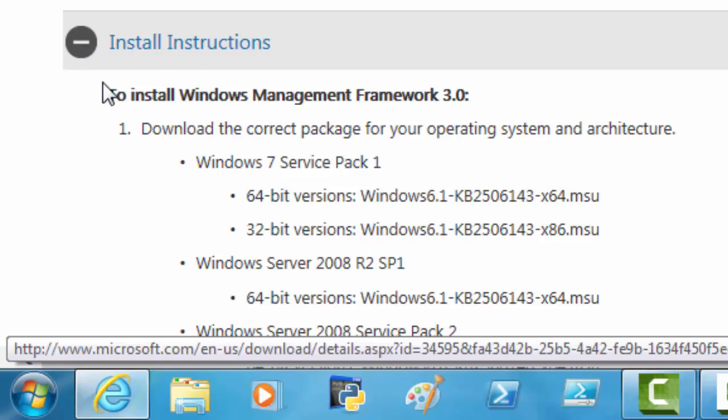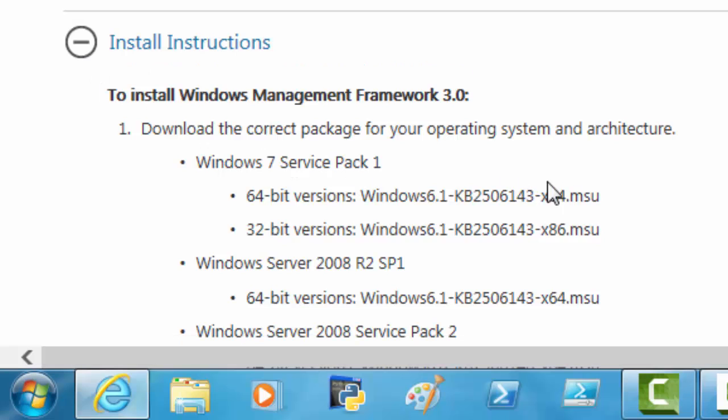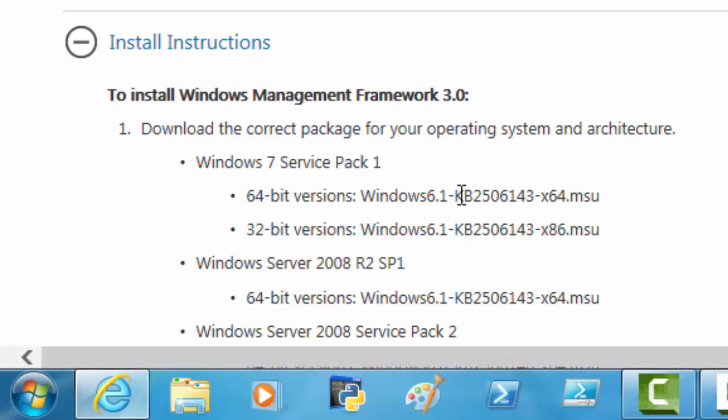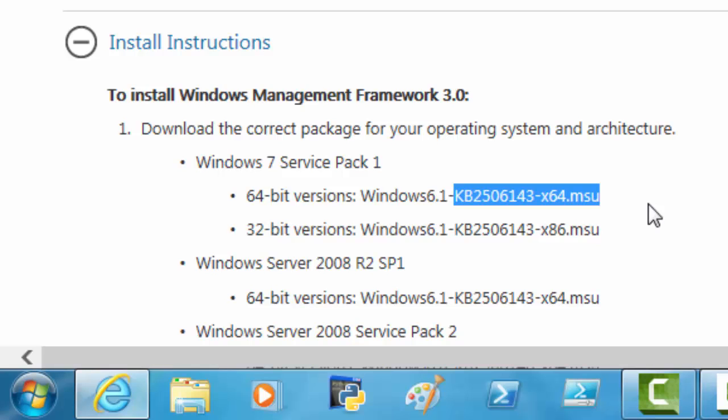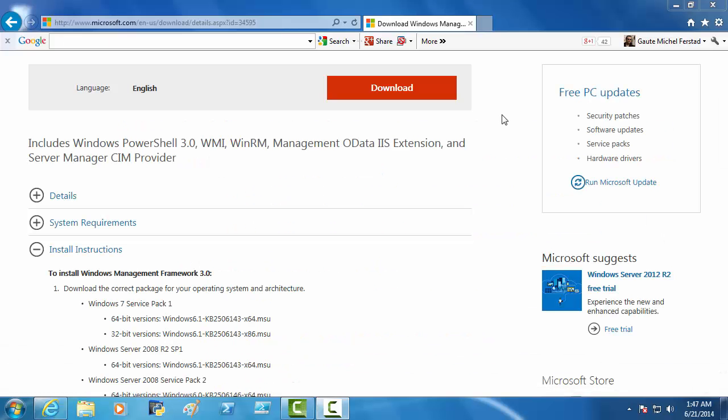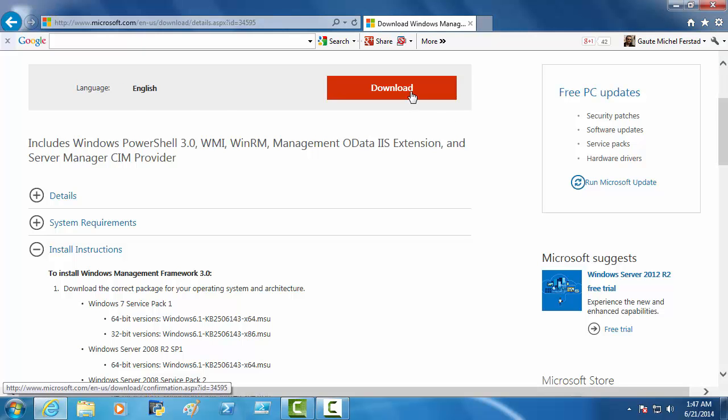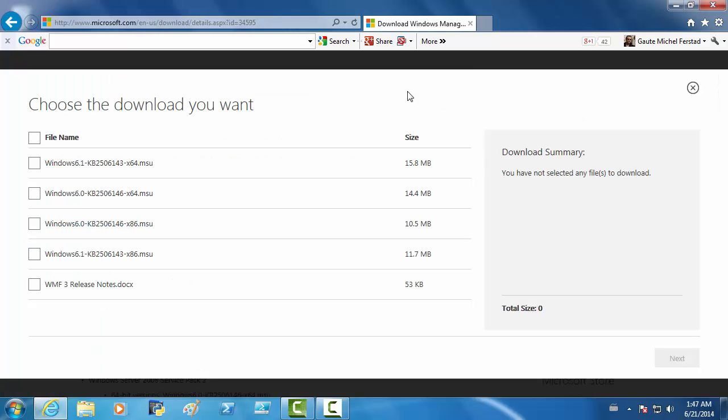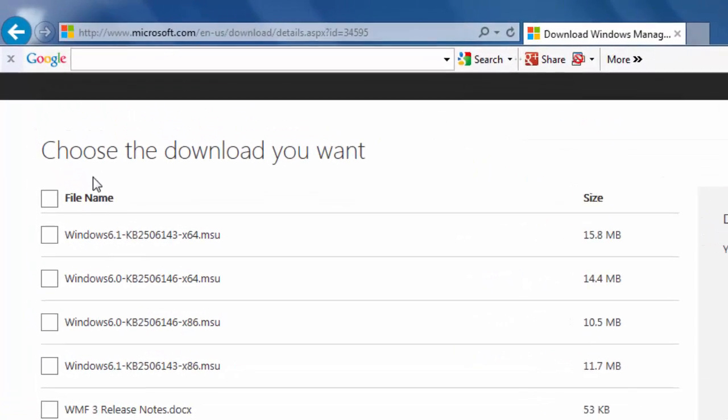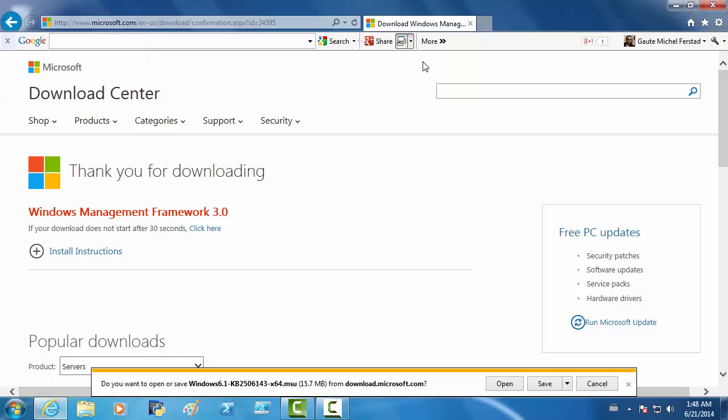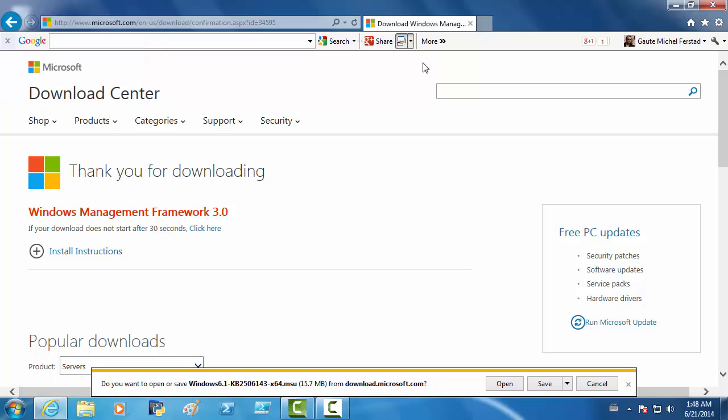Because what we want now on my computer, which is a 64-bit version, I want this. If you have a 32-bit version, you don't want that. So, let's click on the download. And this is the version that we want. And let's open it.